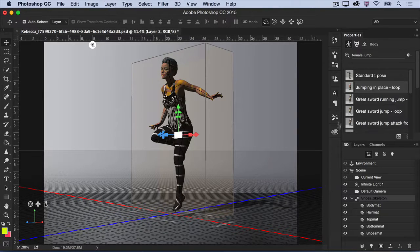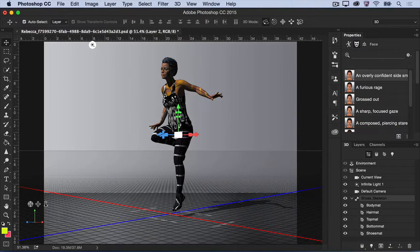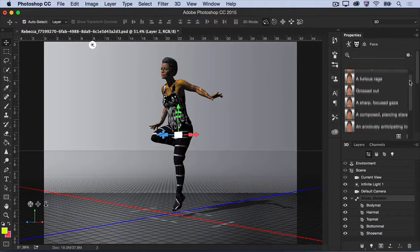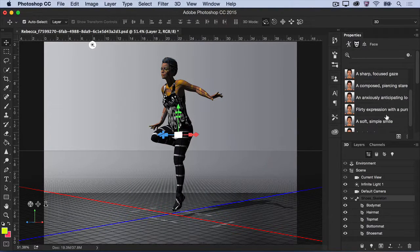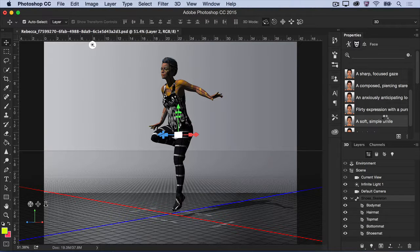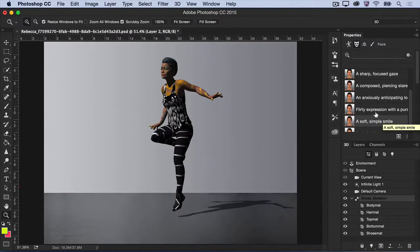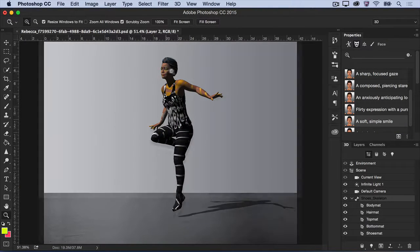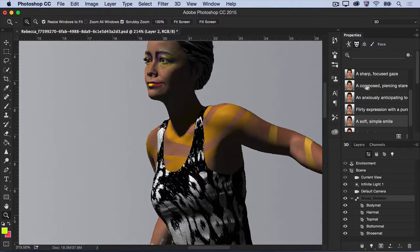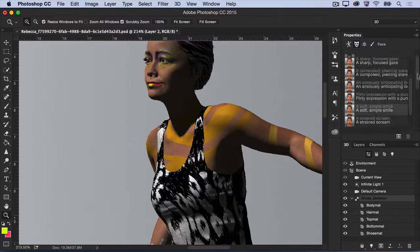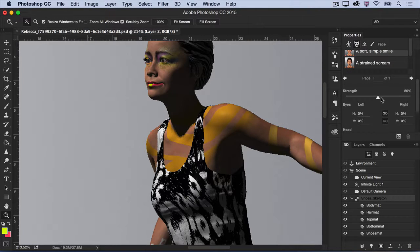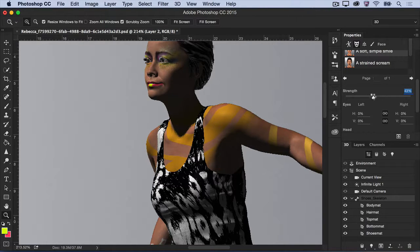Finally, select the Face icon in the Properties panel to browse through a number of facial expressions to give some personality to your character. When you've found an expression you like, scroll down to adjust the strength of the expression and the angle and position of the head and eyes.